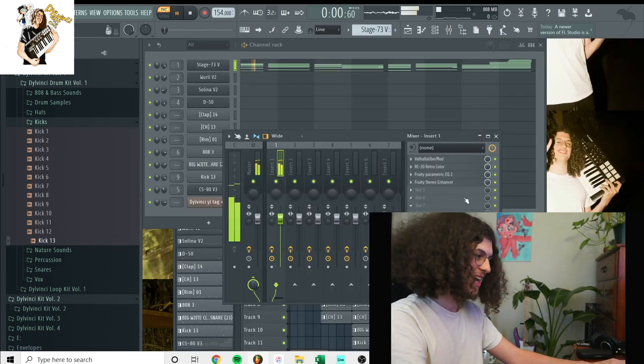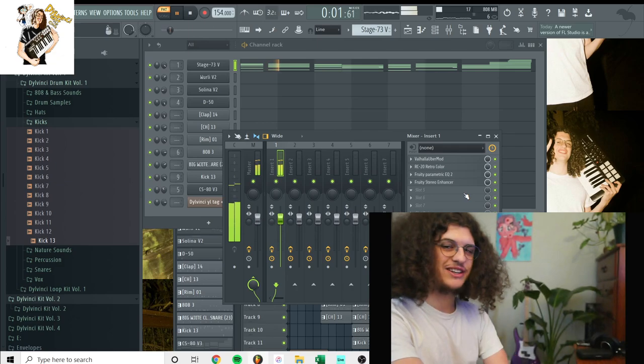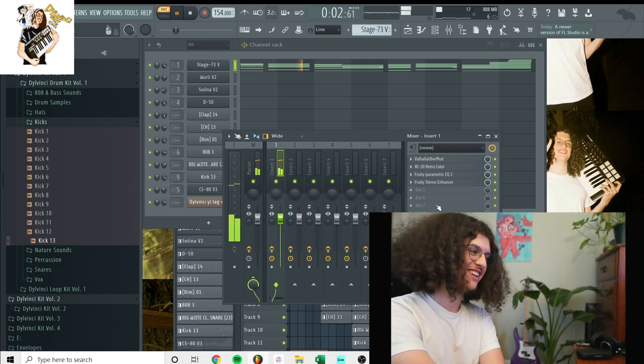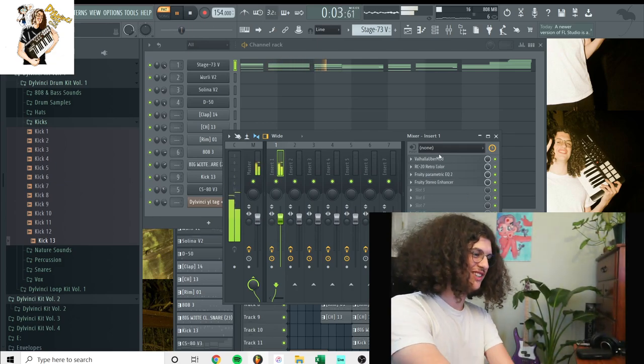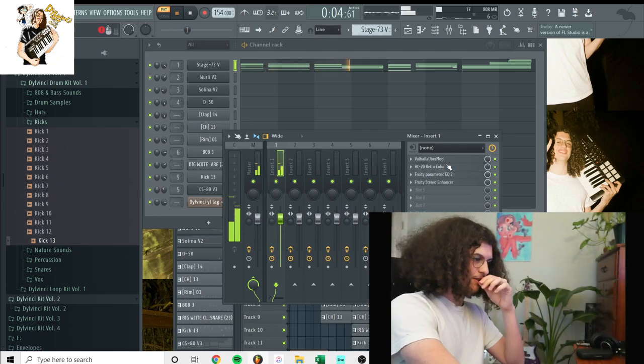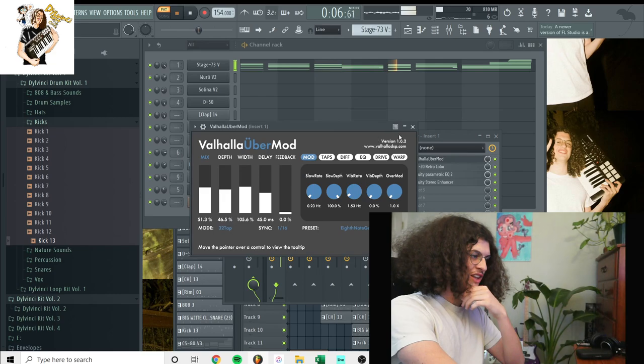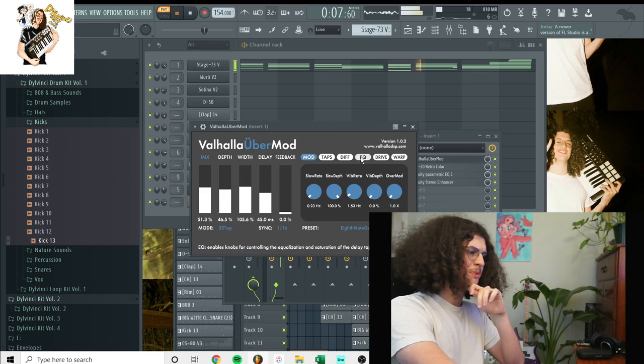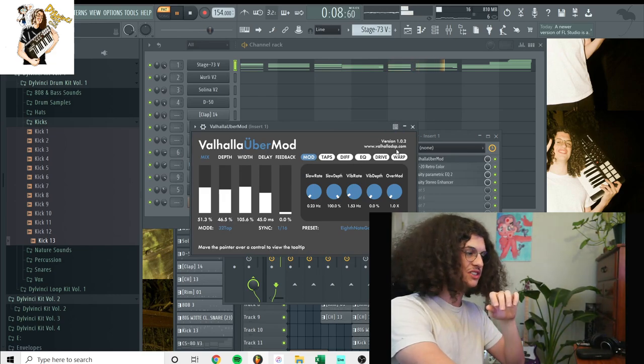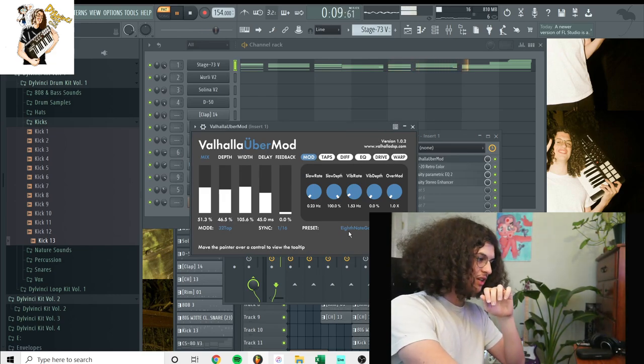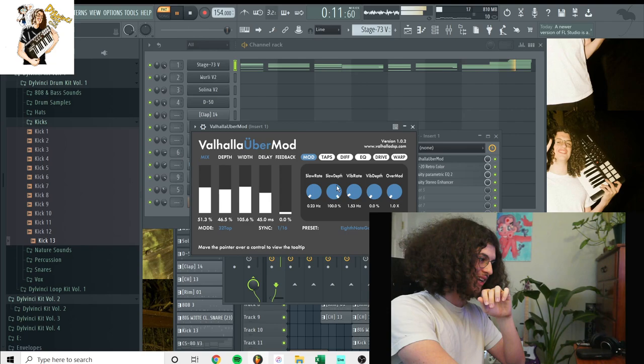This is the mix I had on it. A pretty interesting chain of plugins right here. Valhalla Ubermod, which is basically a chorus. Actually, I think I used a delay, it looks like.